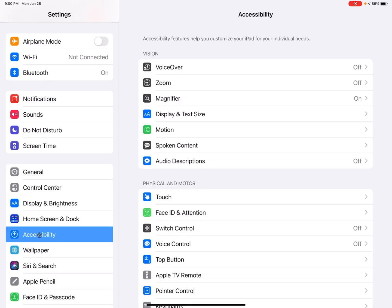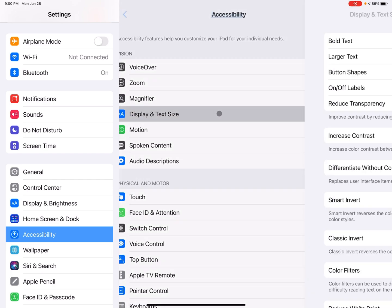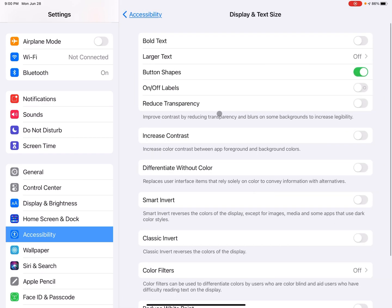And that brings up a menu of a lot of different accessibility features for people with disabilities. And what we're going to be focusing on is in the vision section. So in the vision section, there's a lot of different choices, but I'm going to tap on display and text size for this video here today. So I'm going to tap on that.